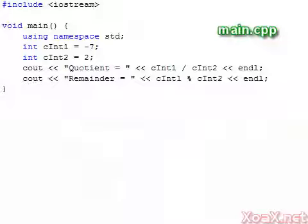Despite the seemingly obscure nature of the modulus operator, we will find that it is useful for many applications. In fact, we will give one of the most common uses in the next lesson.